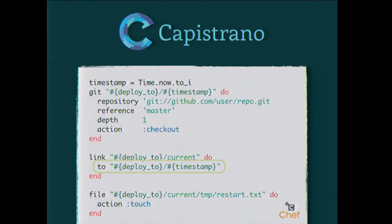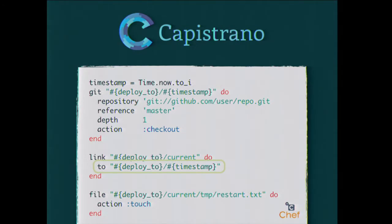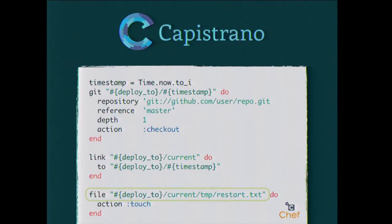If the current link already exists, because Chef is declarative, it's going to overwrite it. So even if the current link already pointed to a timestamp from 20 minutes ago, because Chef is declarative and that timestamp has now changed, it's going to point to the new value. If it doesn't exist, it's going to create it. Then finally, this is just a pretty generic passenger-ish thing: usually touch temp/restart. That tells passenger to restart your instance. This could be much more complex, where you're doing a unicorn or a rolling restart with NGINX.